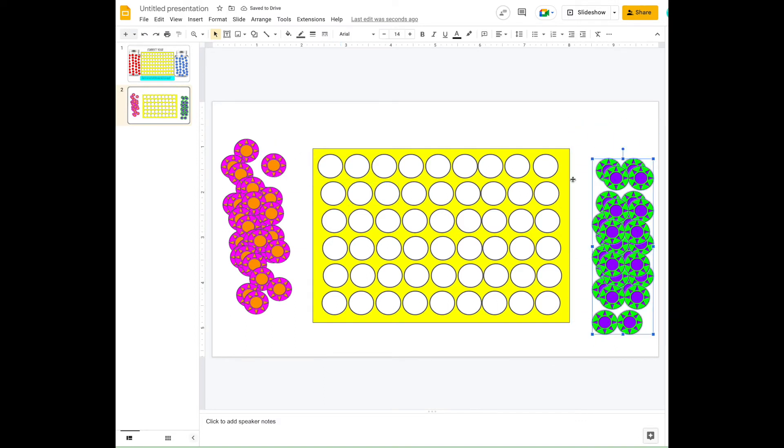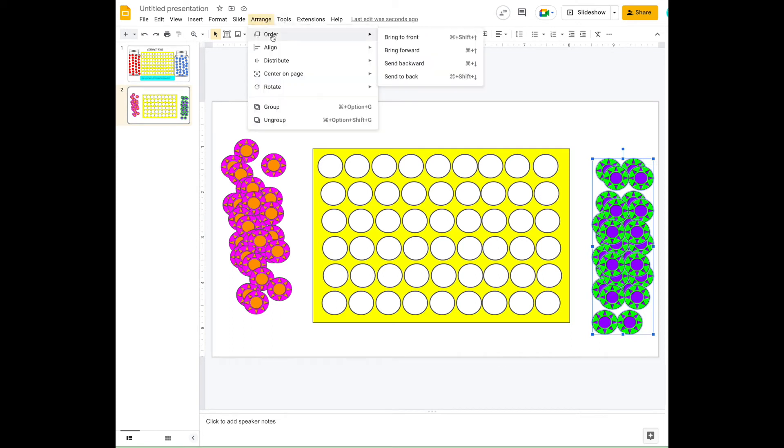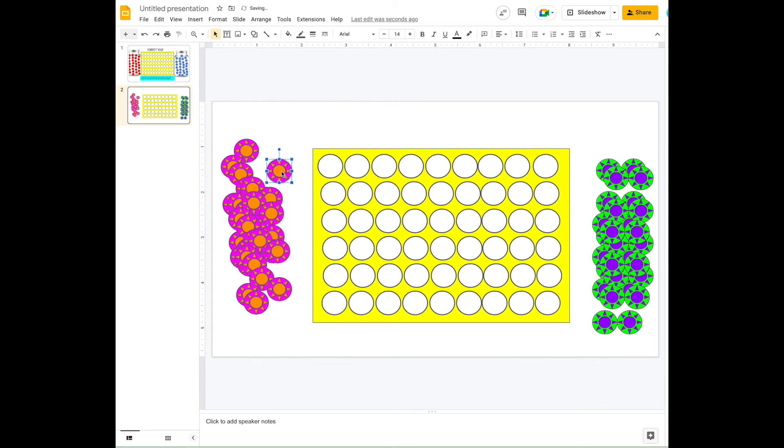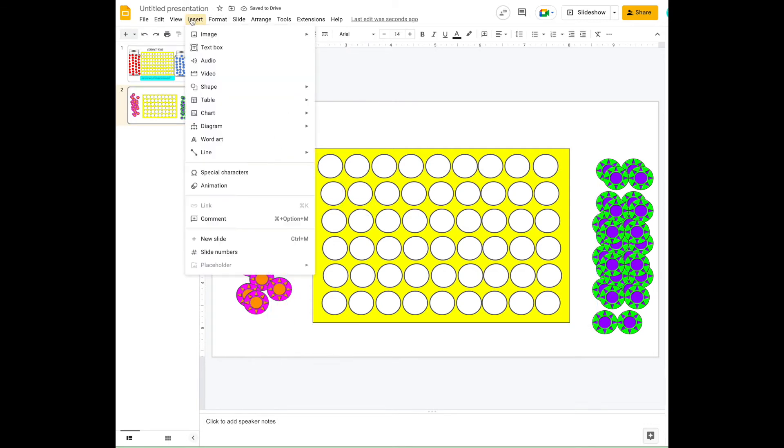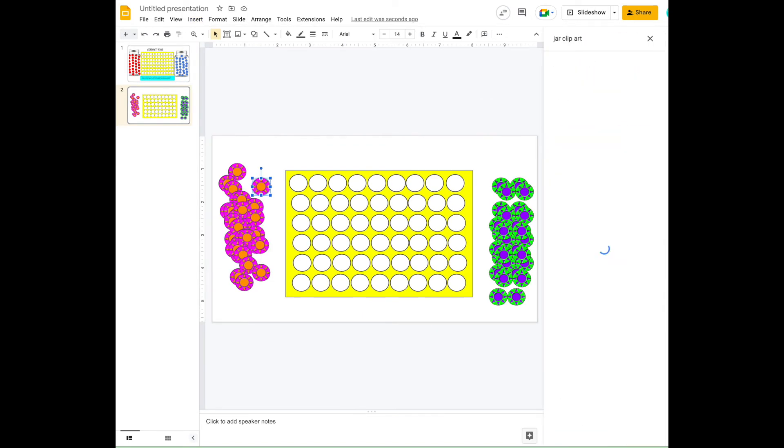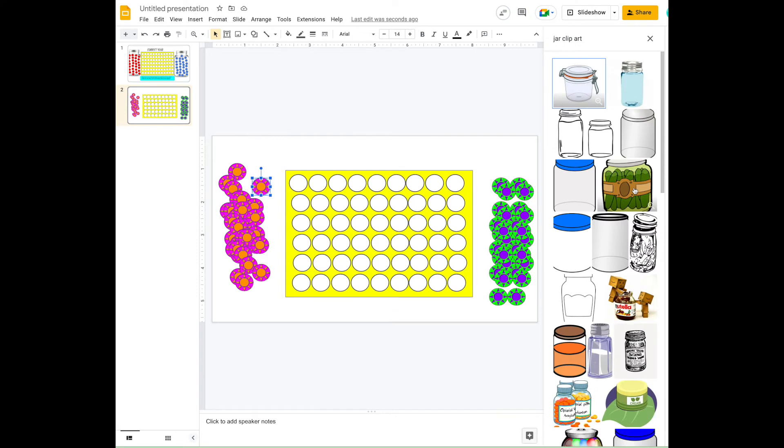I'm going to insert a jar or some sort of container where the counters can go. They could be perfectly fine as they are, but just for fun I'm going to do that. We're going to go to Insert, go down to Web, and then I'm going to put 'jar clip art'. There's all these really lovely jars. I can go for a real jar like I have in my previous one, or I can just go for a clip art jar.